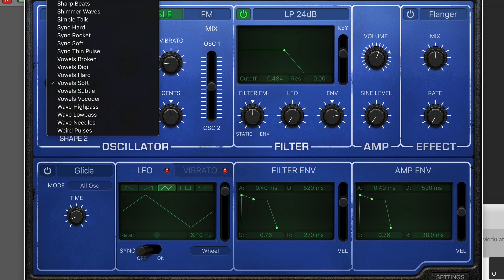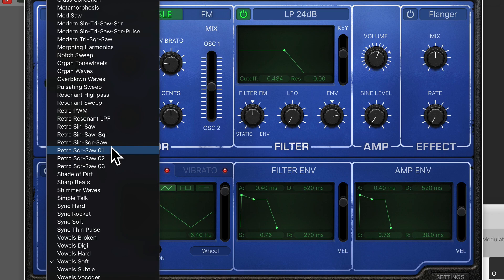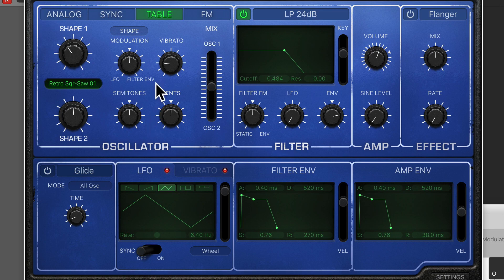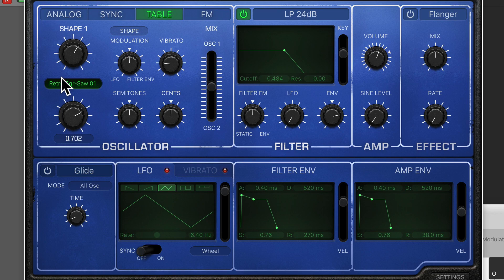Let's try a different wavetable — something more synthy, more analog. So Retro Square Saw. Imagine you took a sample out of the analog part of Retrosynth and repurposed it into a wavetable — this might be what it sounds like. So you've got access to different sounds just from those digi waves.